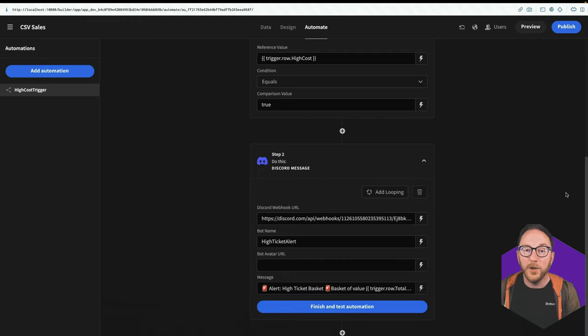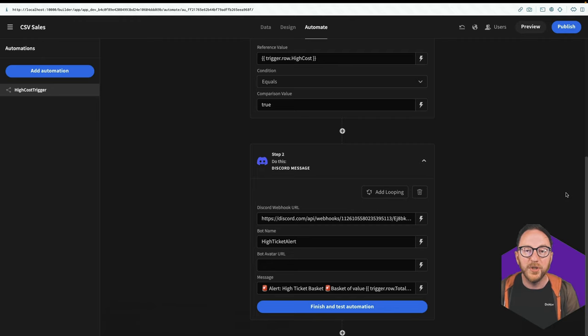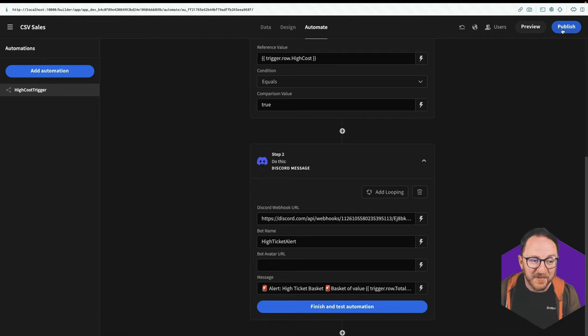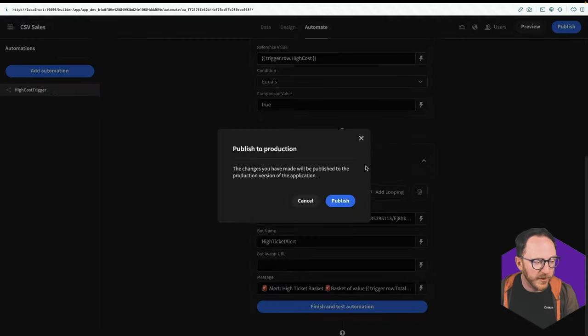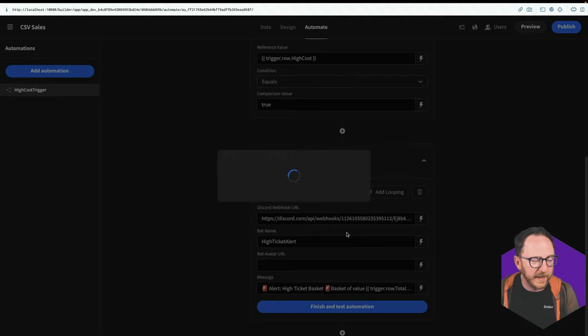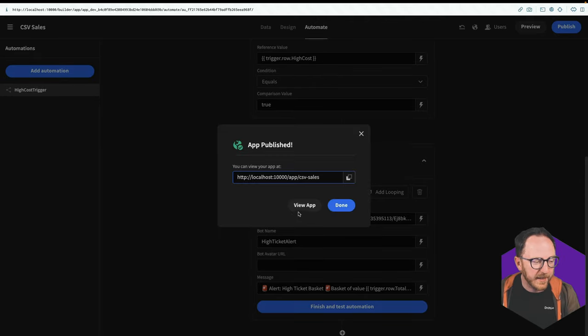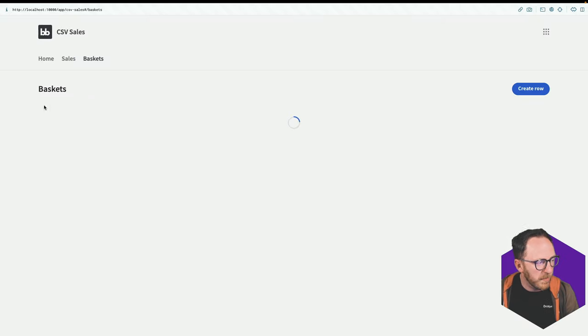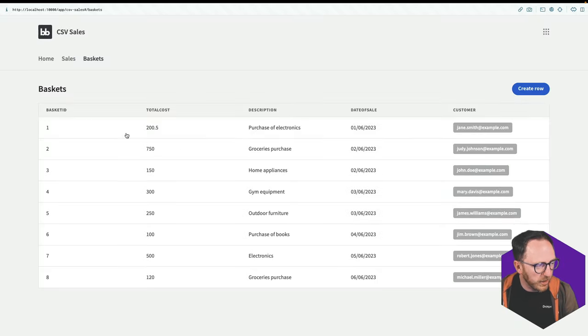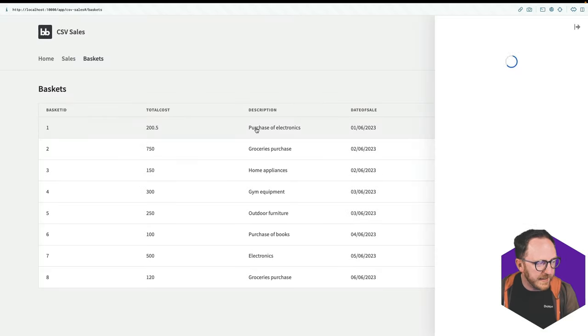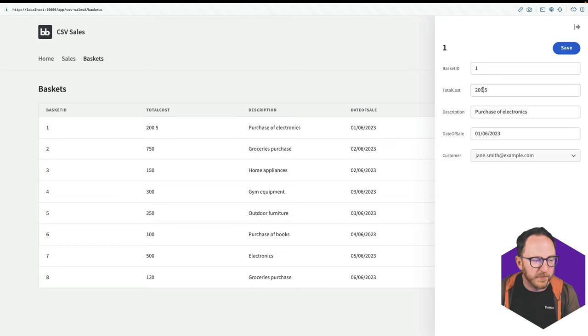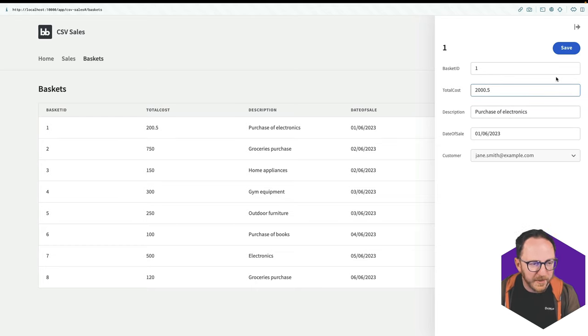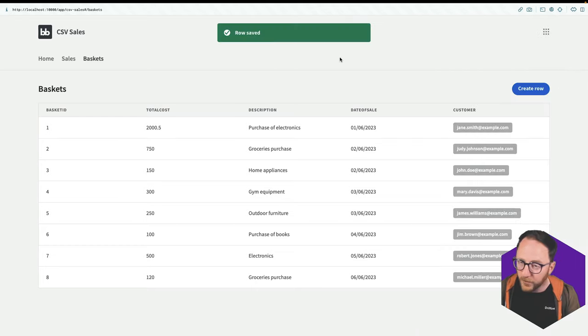And when we have any automation, if we want to persist it and check it out, we have to publish the app. So I need to publish the application and then I'll view it. So I'm in my baskets table. I'll click this basket and I'll change this from 200.5 to 2000.5 and I'll save.